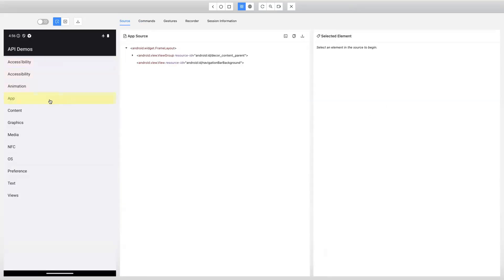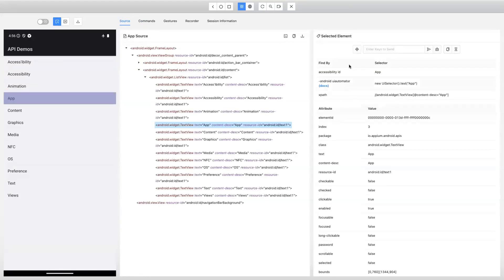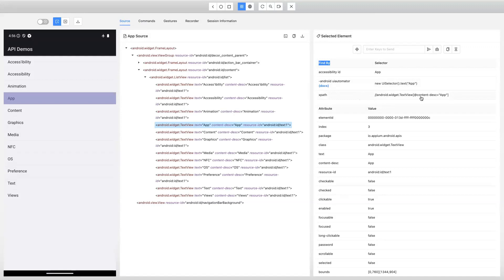Now if I try to identify a particular element, I select this element here and then look at the selected element. You can see the 'find by' and the 'selector', and we have got different attributes and values. In order to identify a particular element, you will be using one of the locator strategies — either accessibility ID, Android UI Automator, or XPath. If you want to see the performance of each of these locator strategies, you can do that using the 'get timing' option which is present in the inspector.